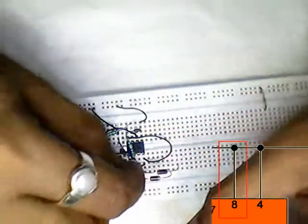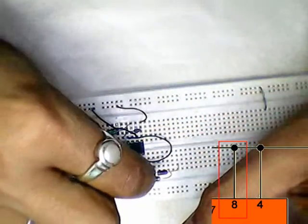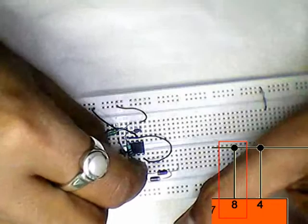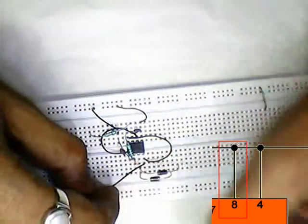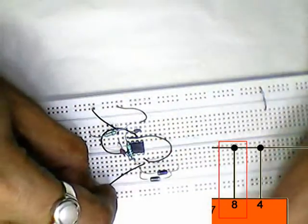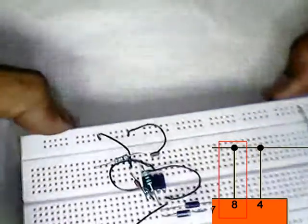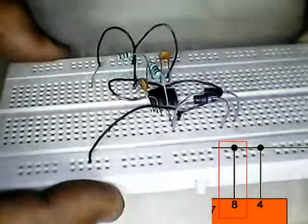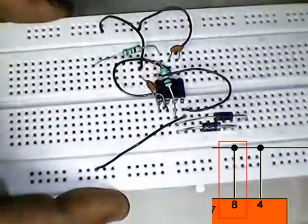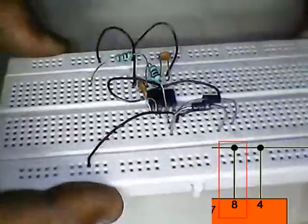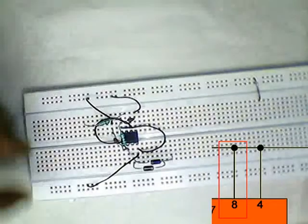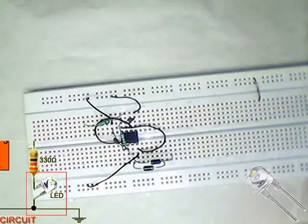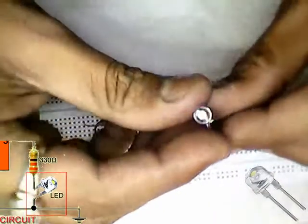Previously I have connected pin 8 and pin 4 with each other, so now connecting pin 8 with positive means both pins are connected to positive. Connecting LED.